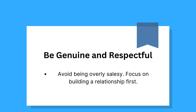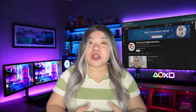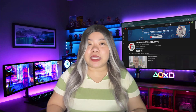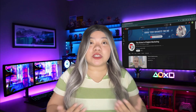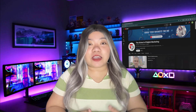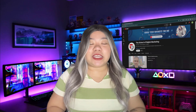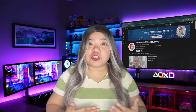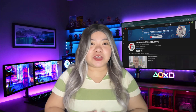The last tip is to be genuine and respectful. Avoid being overly salesy and focus on building a relationship first. If you're reaching out to many prospects, create a template but customize key details for each person to avoid sounding robotic. Using DMs strategically can turn casual conversations into meaningful connections and opportunities.